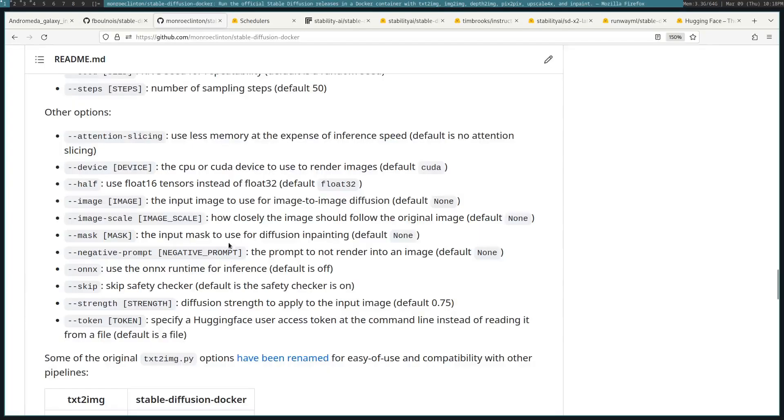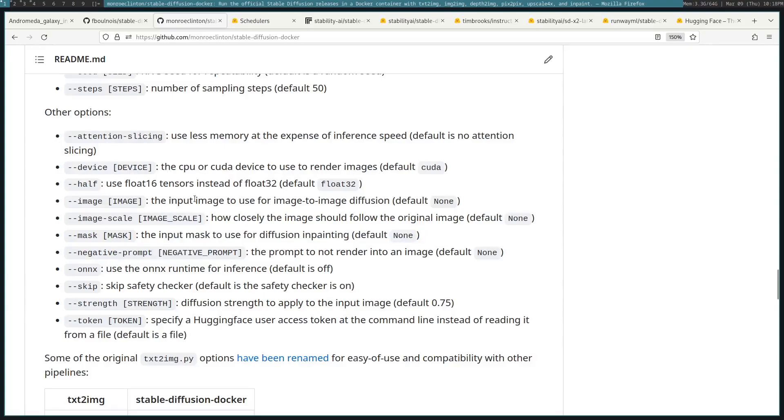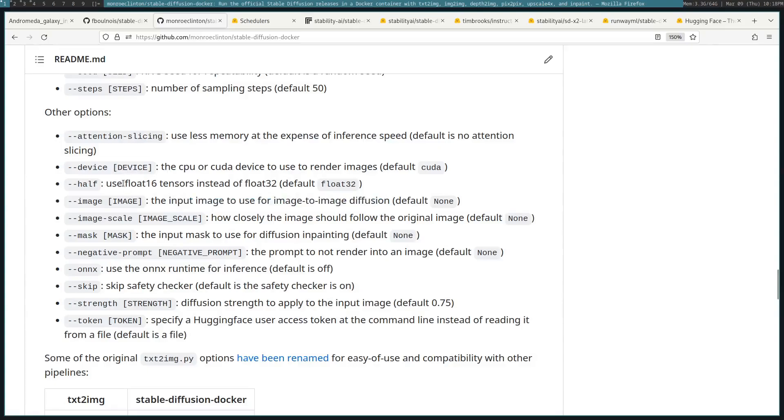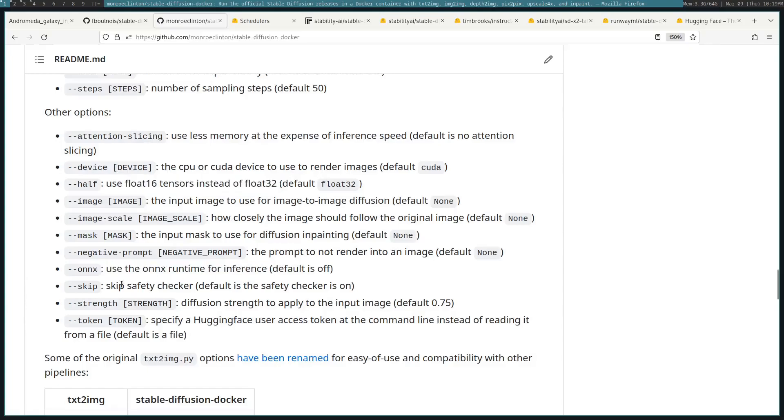There's these other options, like you might need to specify a mask depending on which model you use, or if you're putting in an image for the model to work with. You can also do some performance tweaks by using float 16 instead of float 32 to decrease the memory or use ONNX for performance gains. There's skip, which will turn the safety checker off.